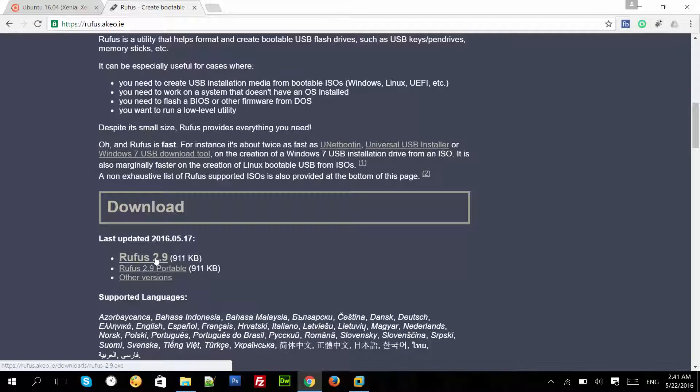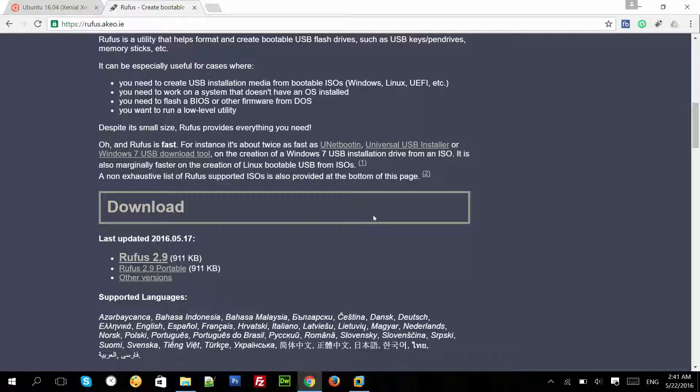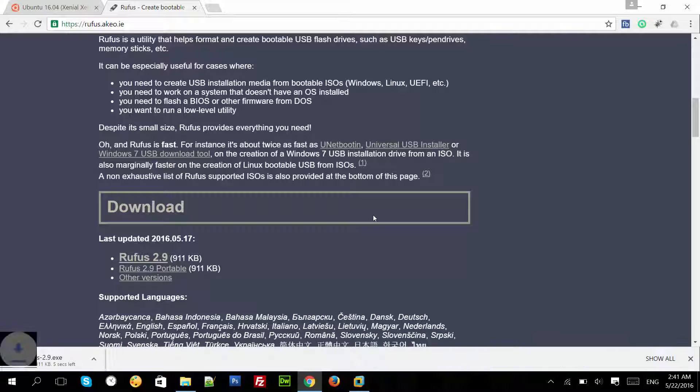Click on the download button. It's downloading now.